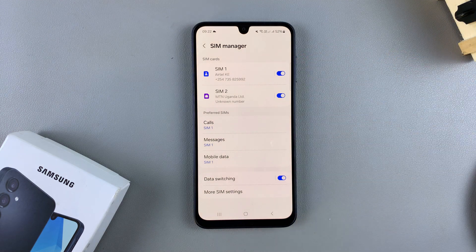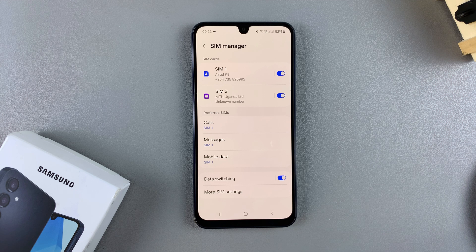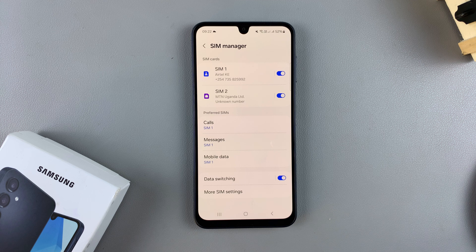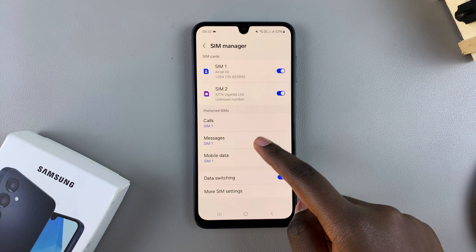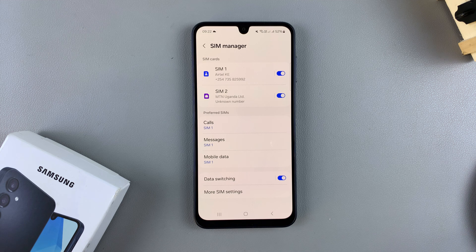For example, if SIM 1 isn't getting enough network signal or it's not connecting to any mobile servers nearby while you're using mobile data, your phone will automatically switch to SIM 2 so that your internet connection is not interrupted, and vice versa. It just depends on how you've customized these two SIM cards when it comes to mobile data.